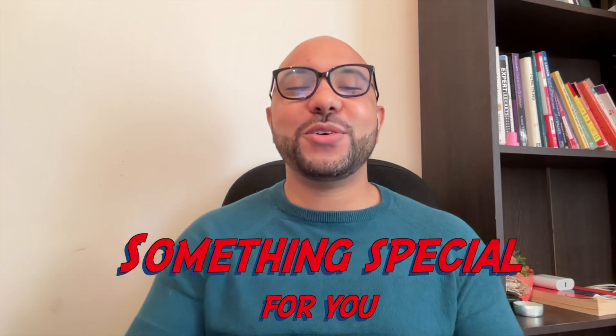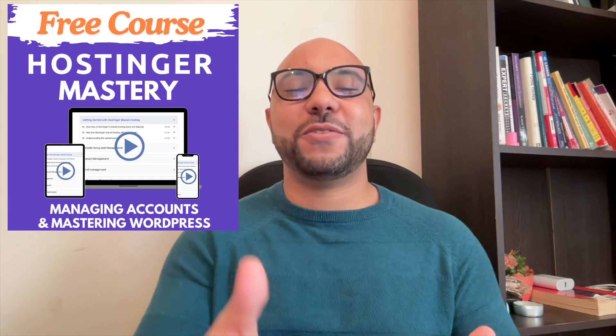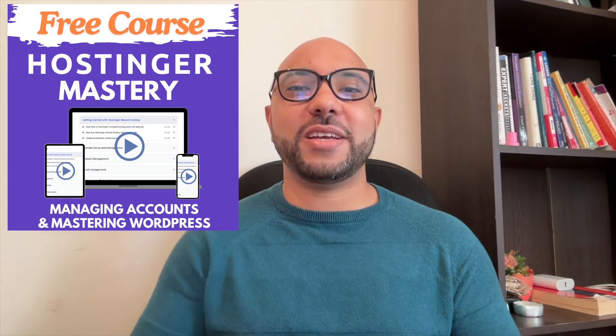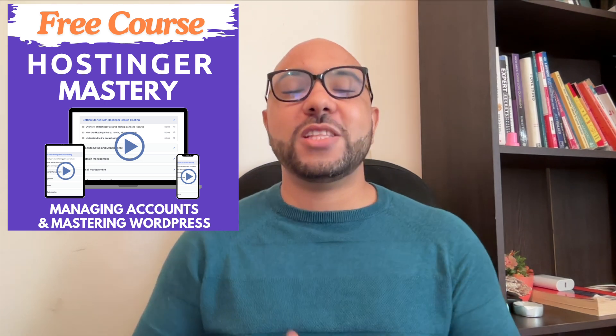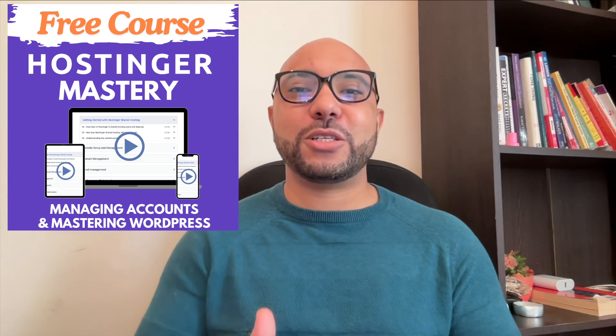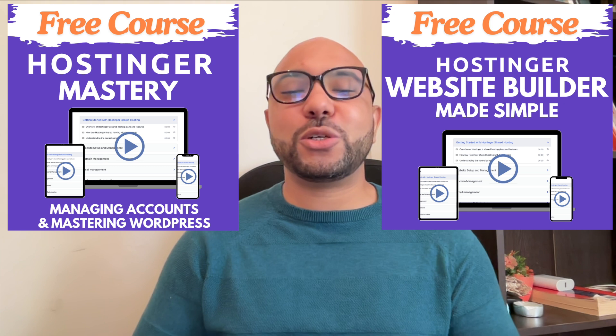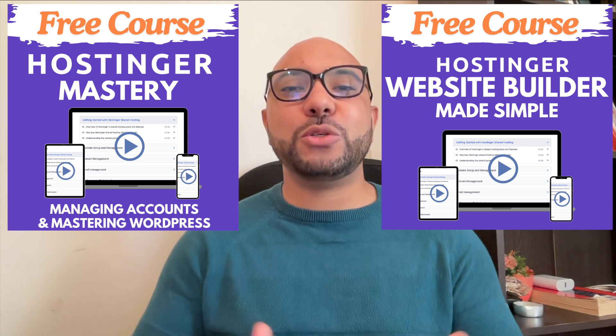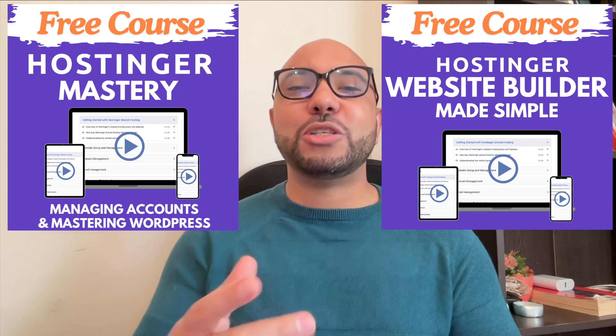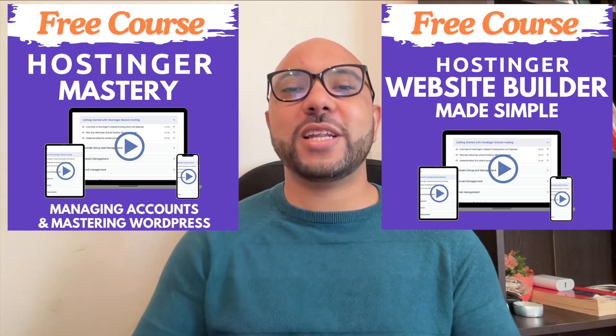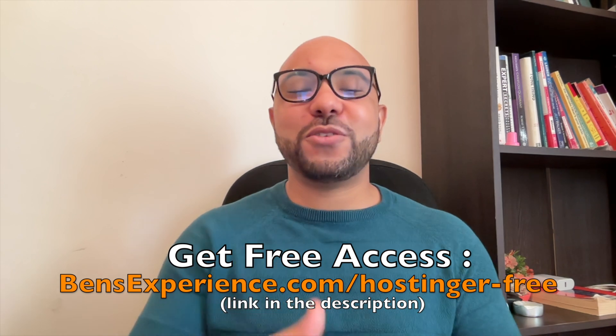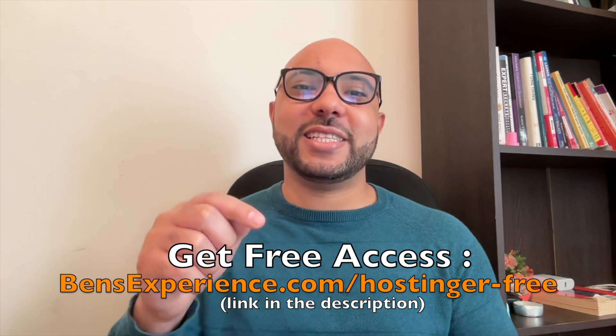Before you go, I have something special for you. I have two free online video courses. The first one is about Hostinger hosting and WordPress managing, and the second one shows you how to use Hostinger website builder to make basic websites or online shops. You can get them both for free just by clicking the link in the description.